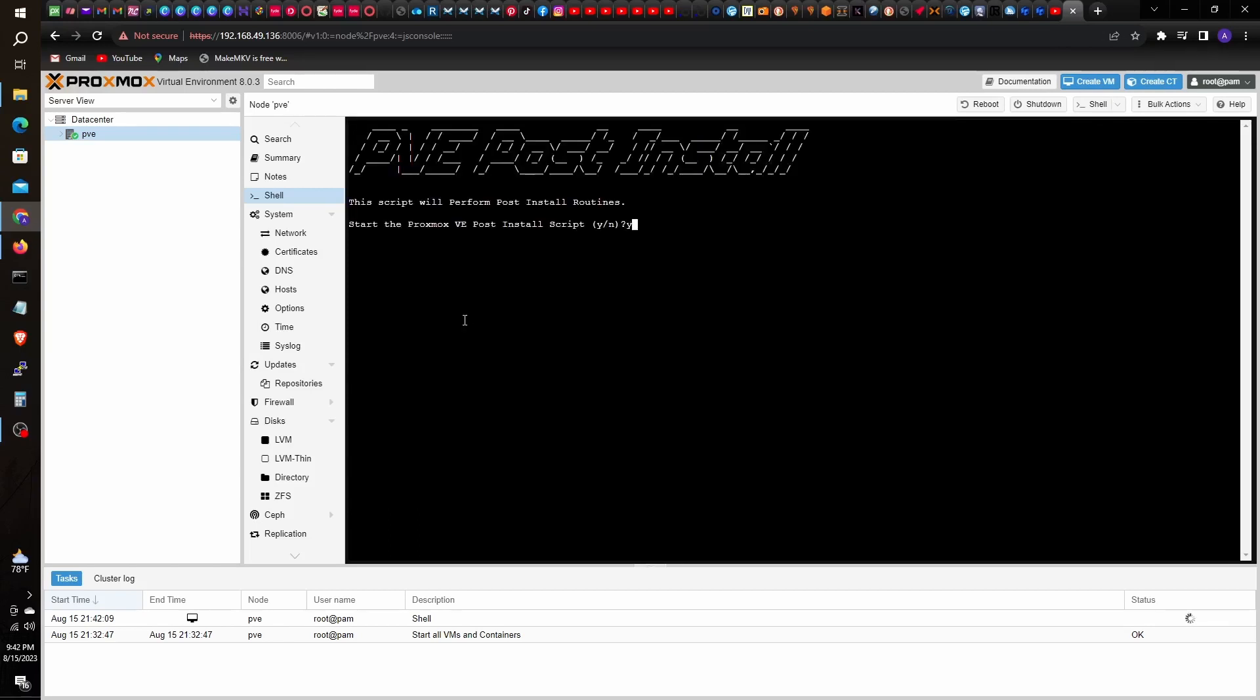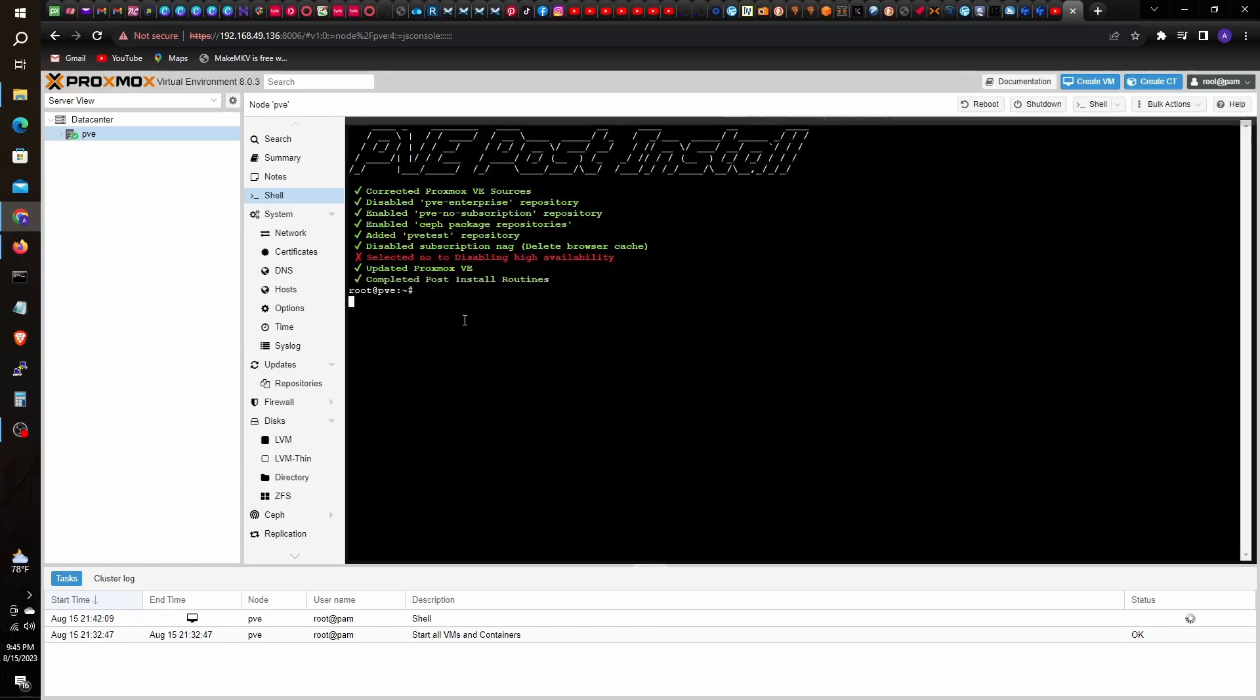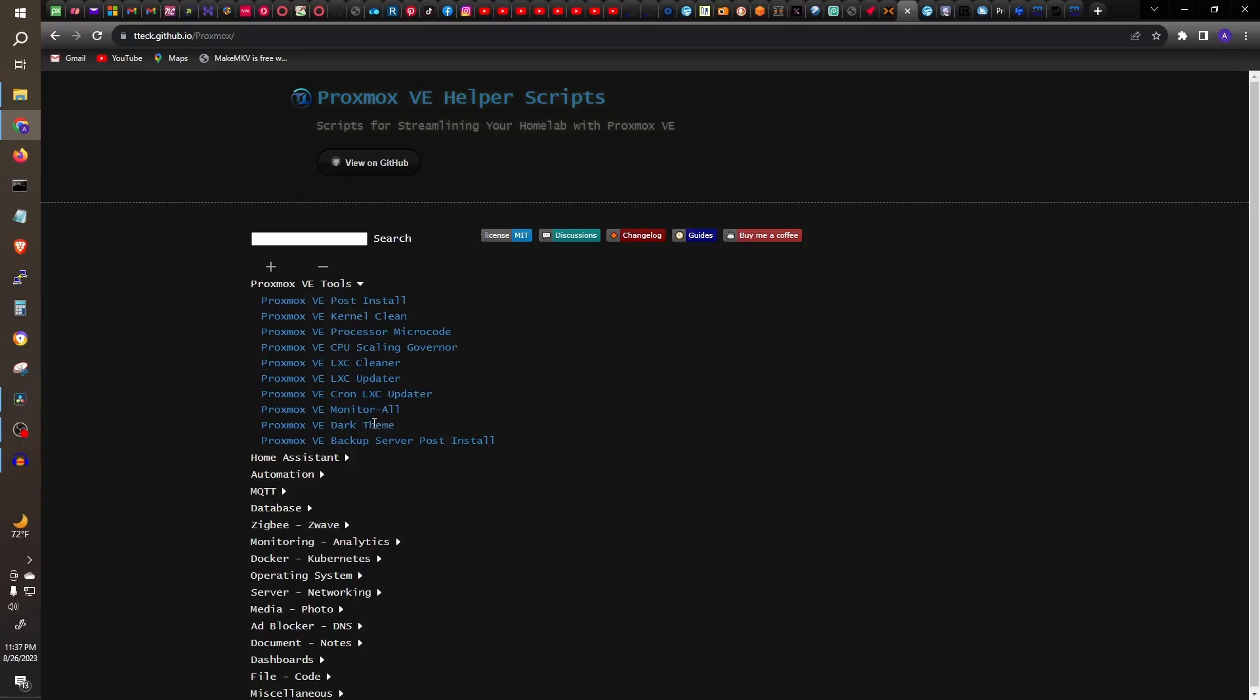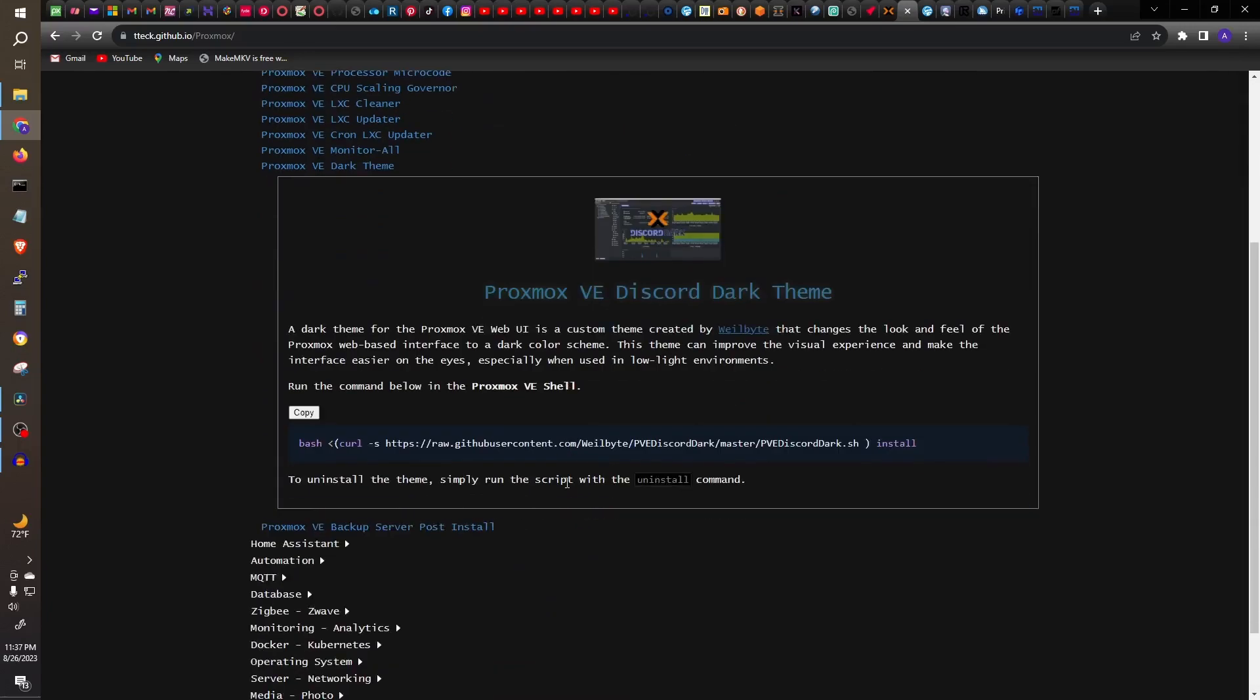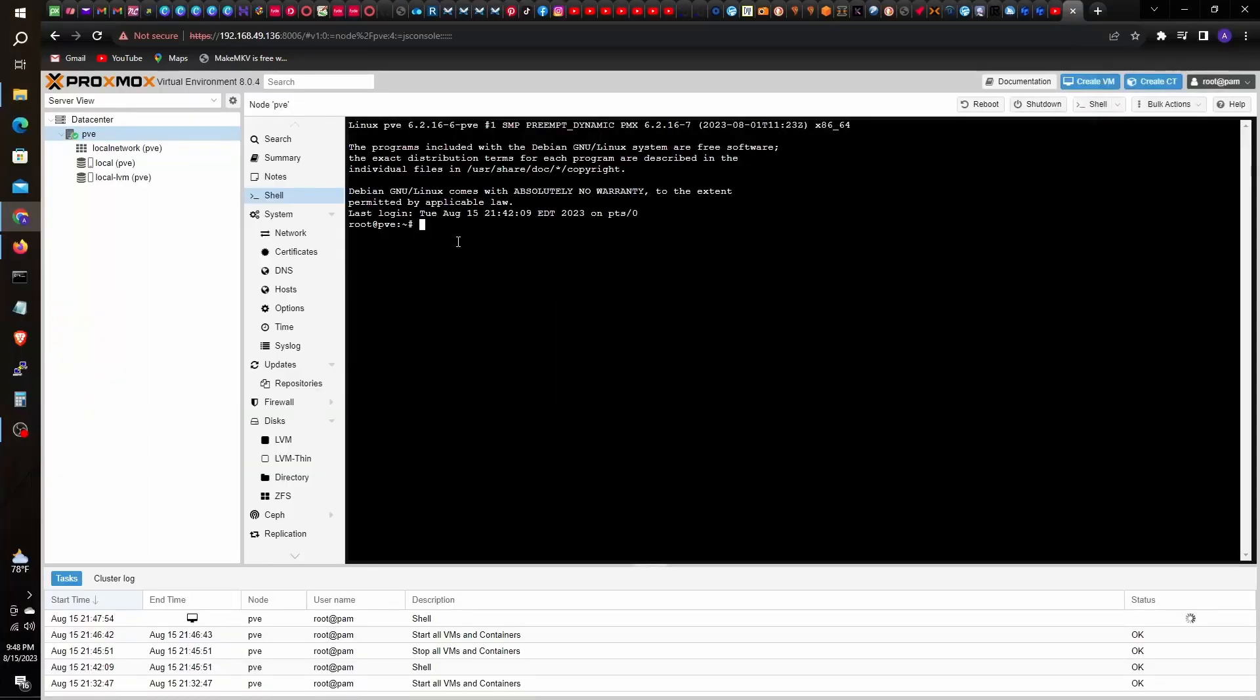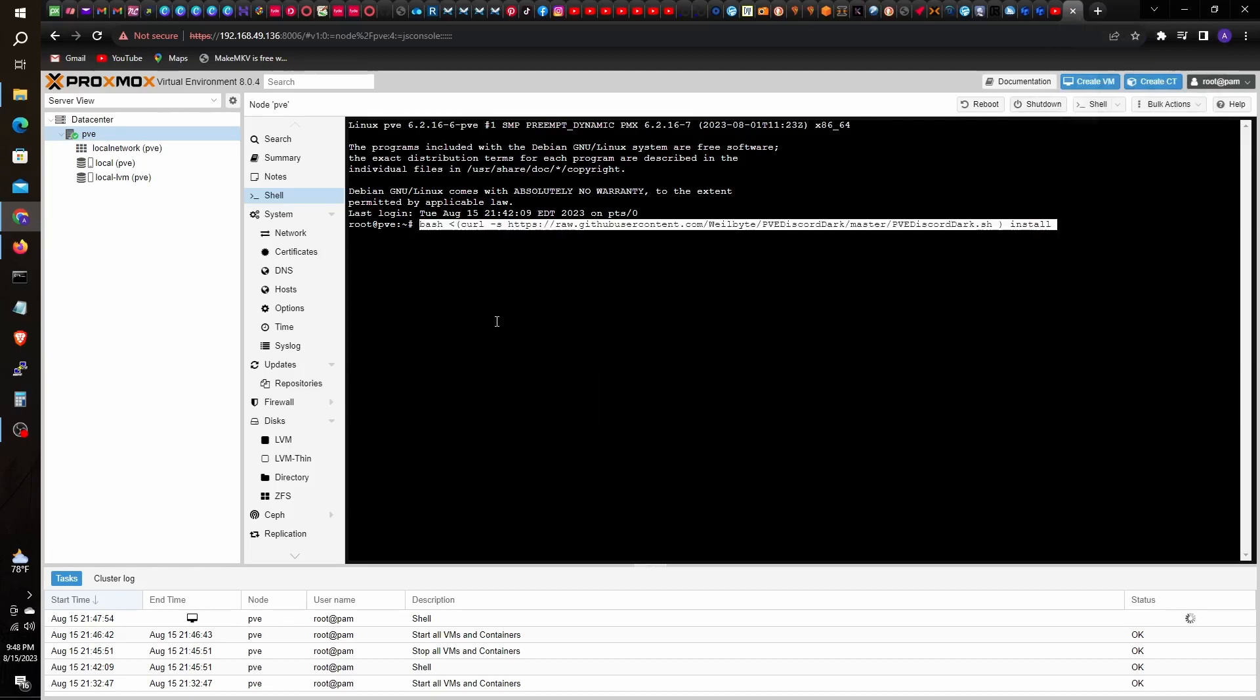On the next installment, I will create VMs, probably TrueNAS, PFSense, and a Windows VM. I hope you enjoyed and found this useful. Thank you for watching. Please like and subscribe.